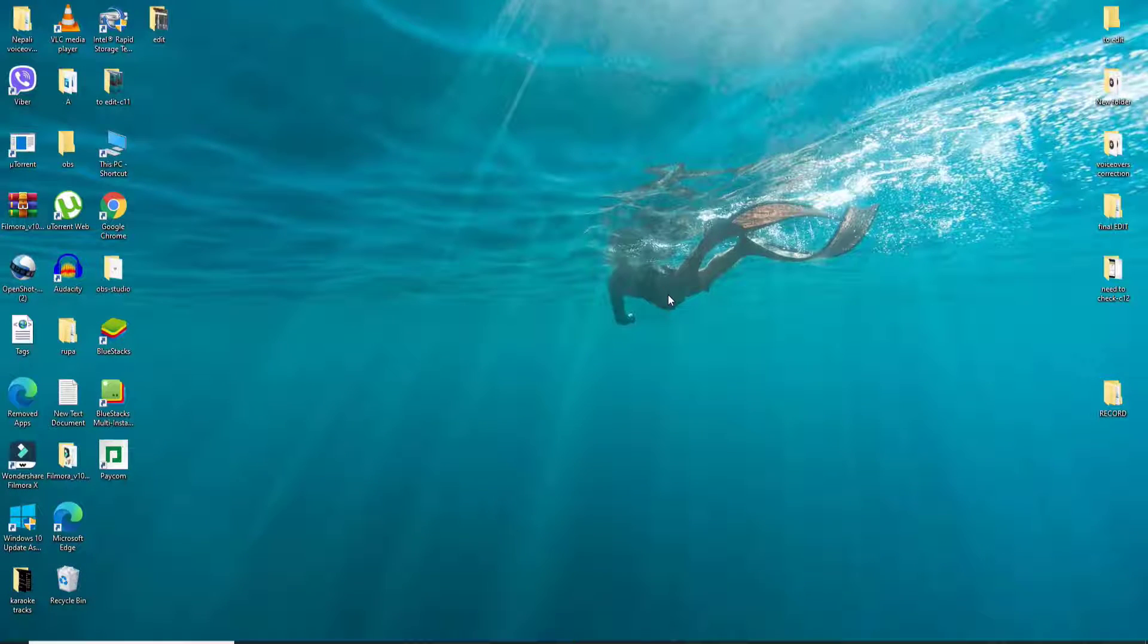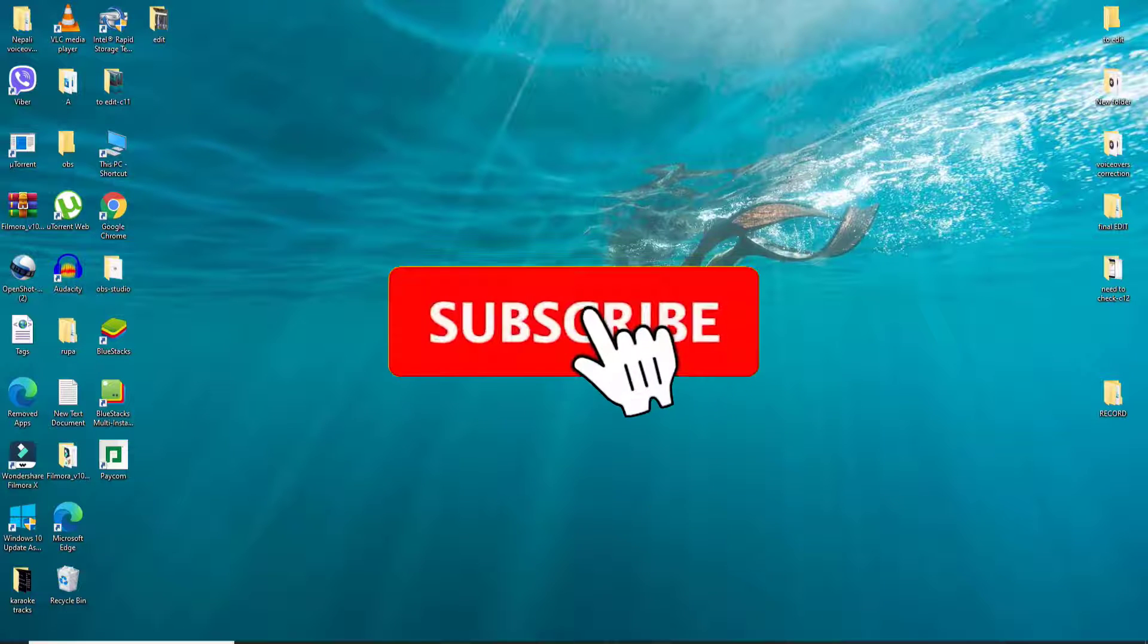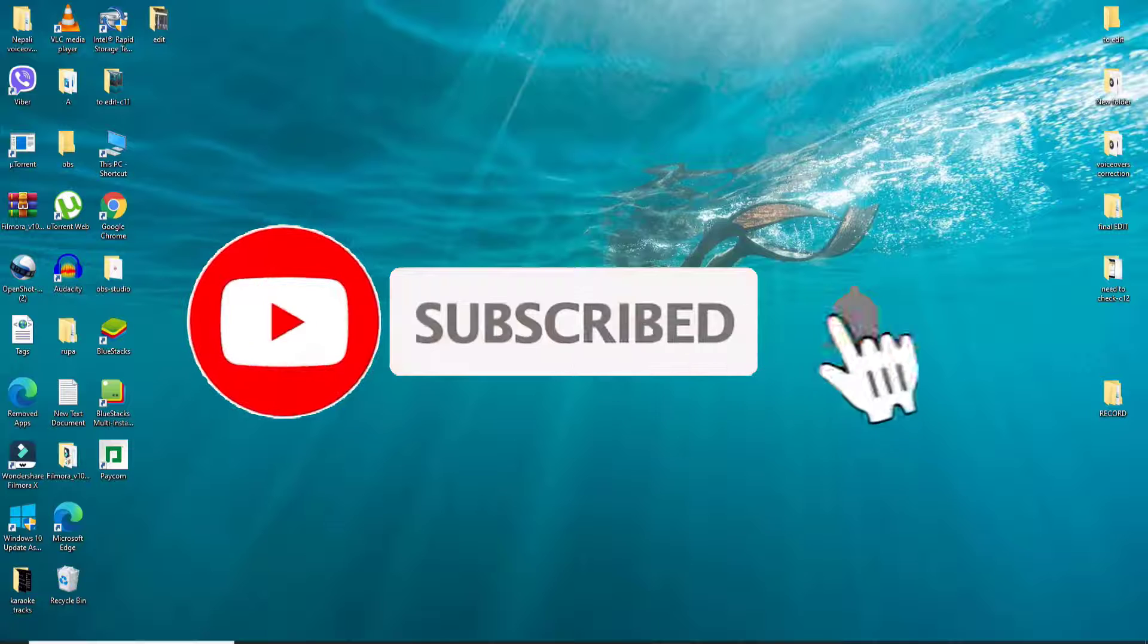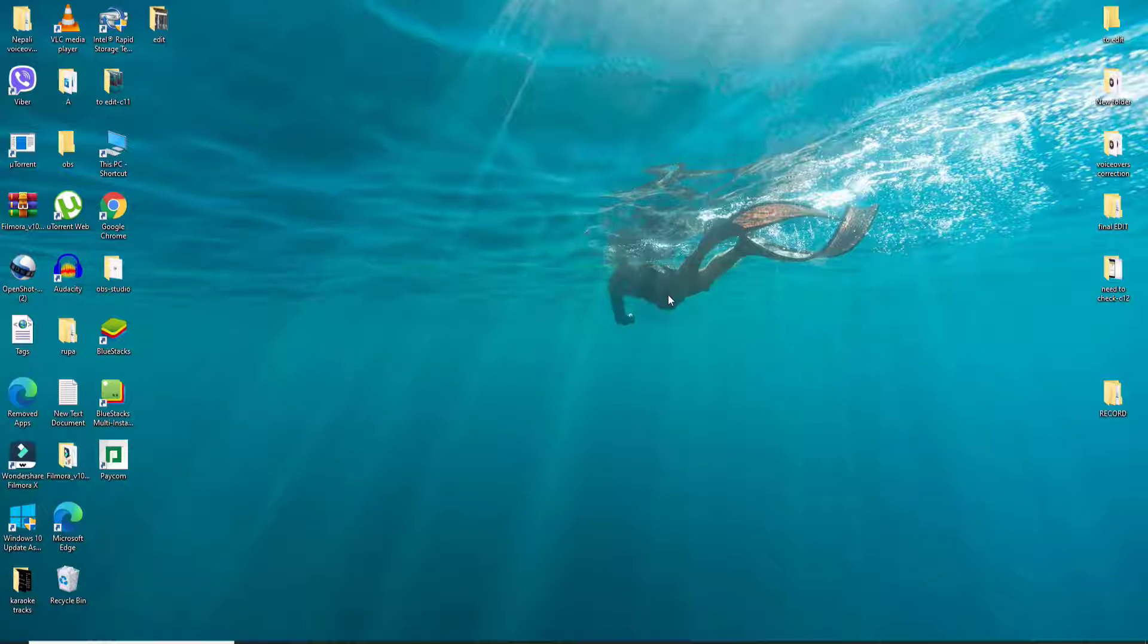Keep watching the video till the end without skipping, and don't forget to subscribe to our channel by hitting the subscribe button and press the bell icon so that you'll never miss another update from us.